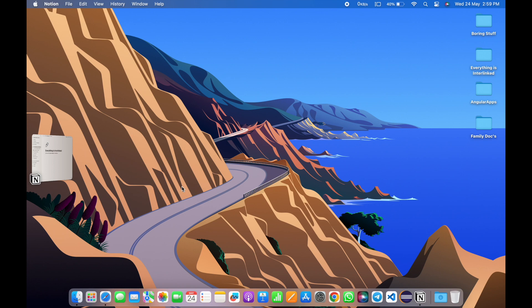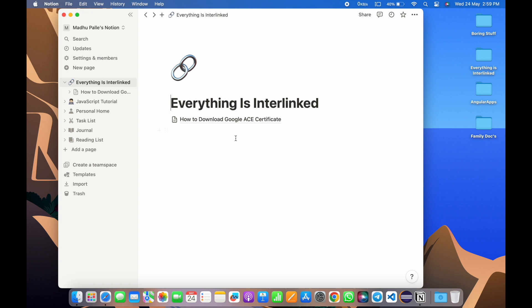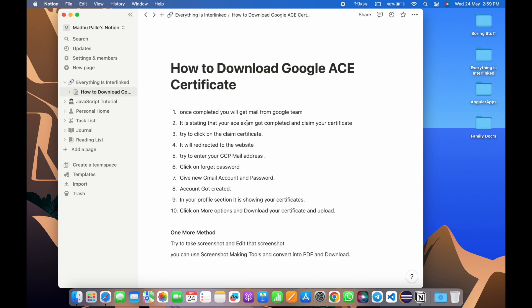Probably you were getting some mail regarding claiming your certification, a congratulations mail. You need to open that mail and follow these instructions.